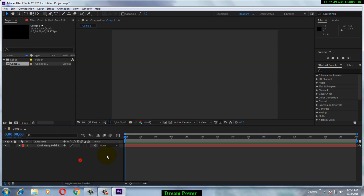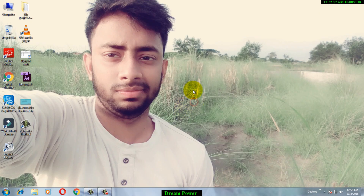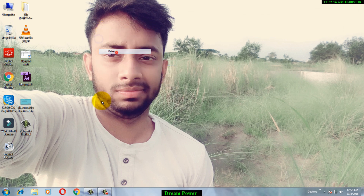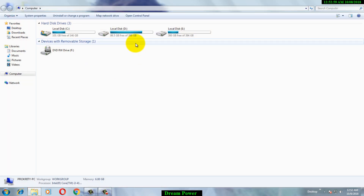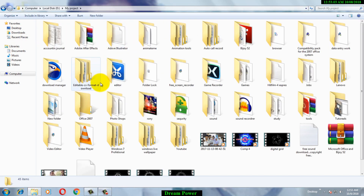Now let's close this application. To install the plugin, you have to download the file. I have given the link of the file in the description — go to the description and download the file from the link.